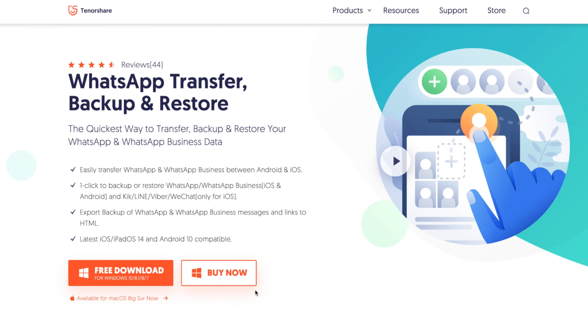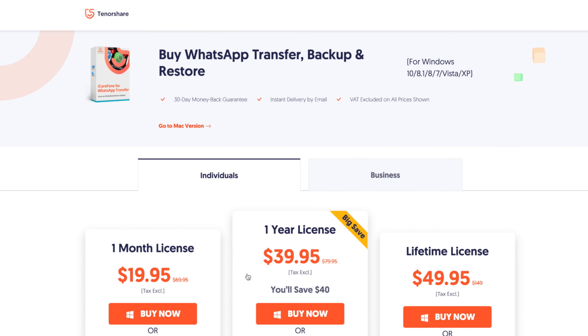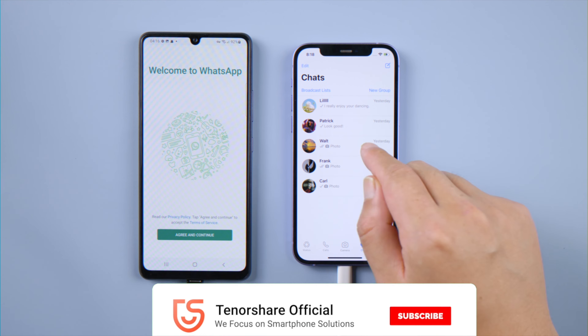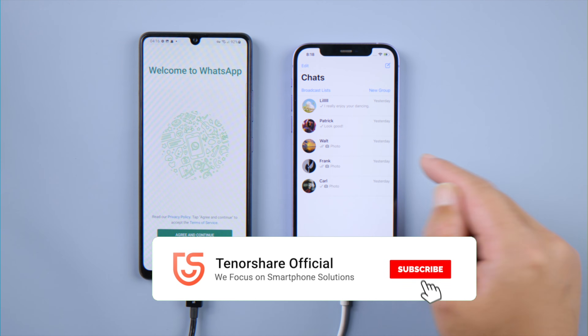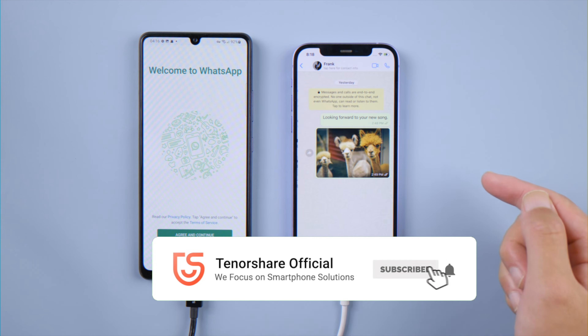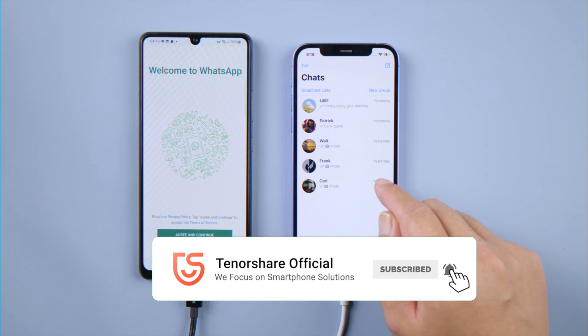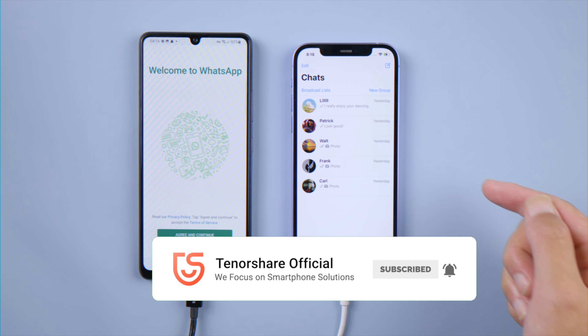That's it — thanks for watching. For more tips like this, subscribe to the Tenorshare channel or click another video to keep watching. See you next time.